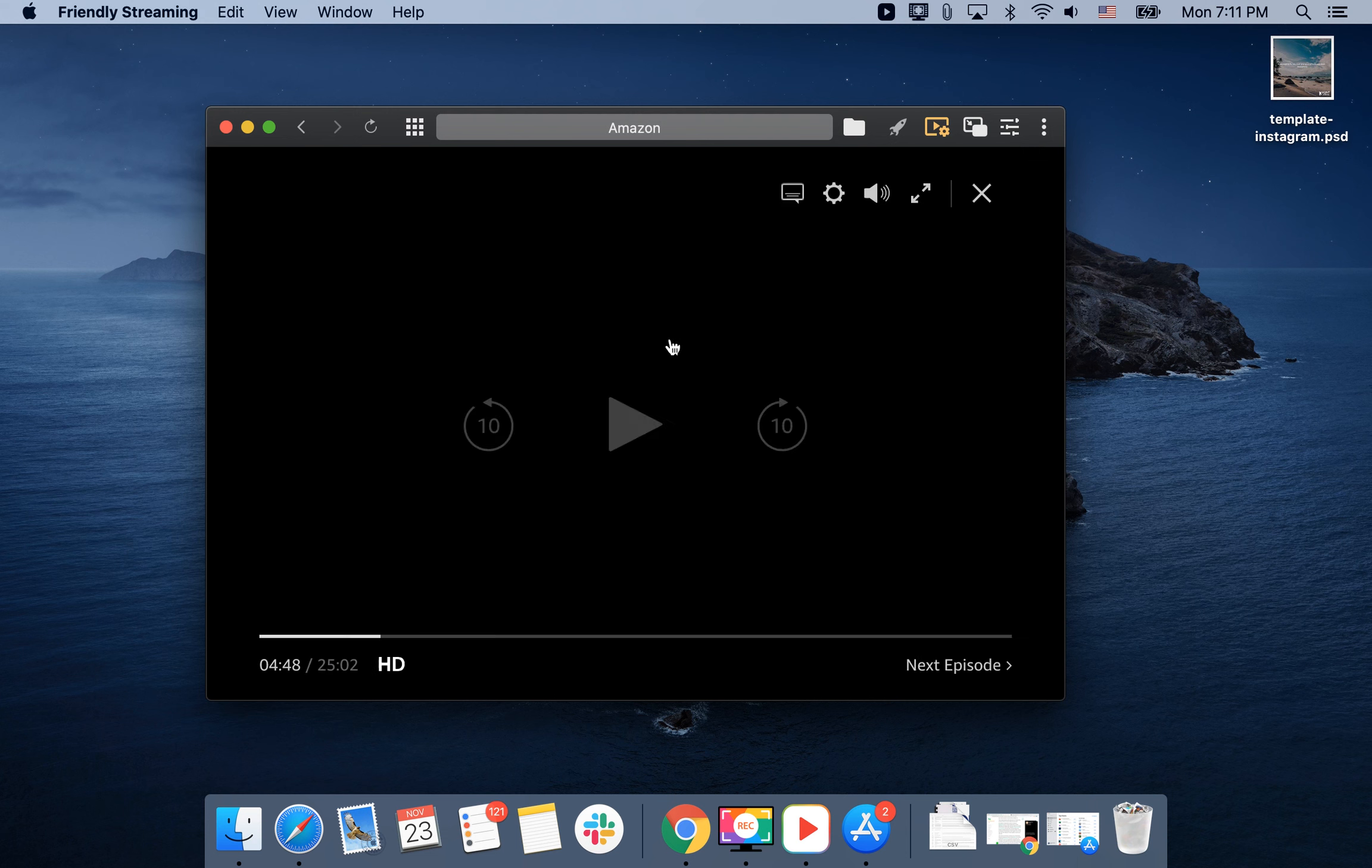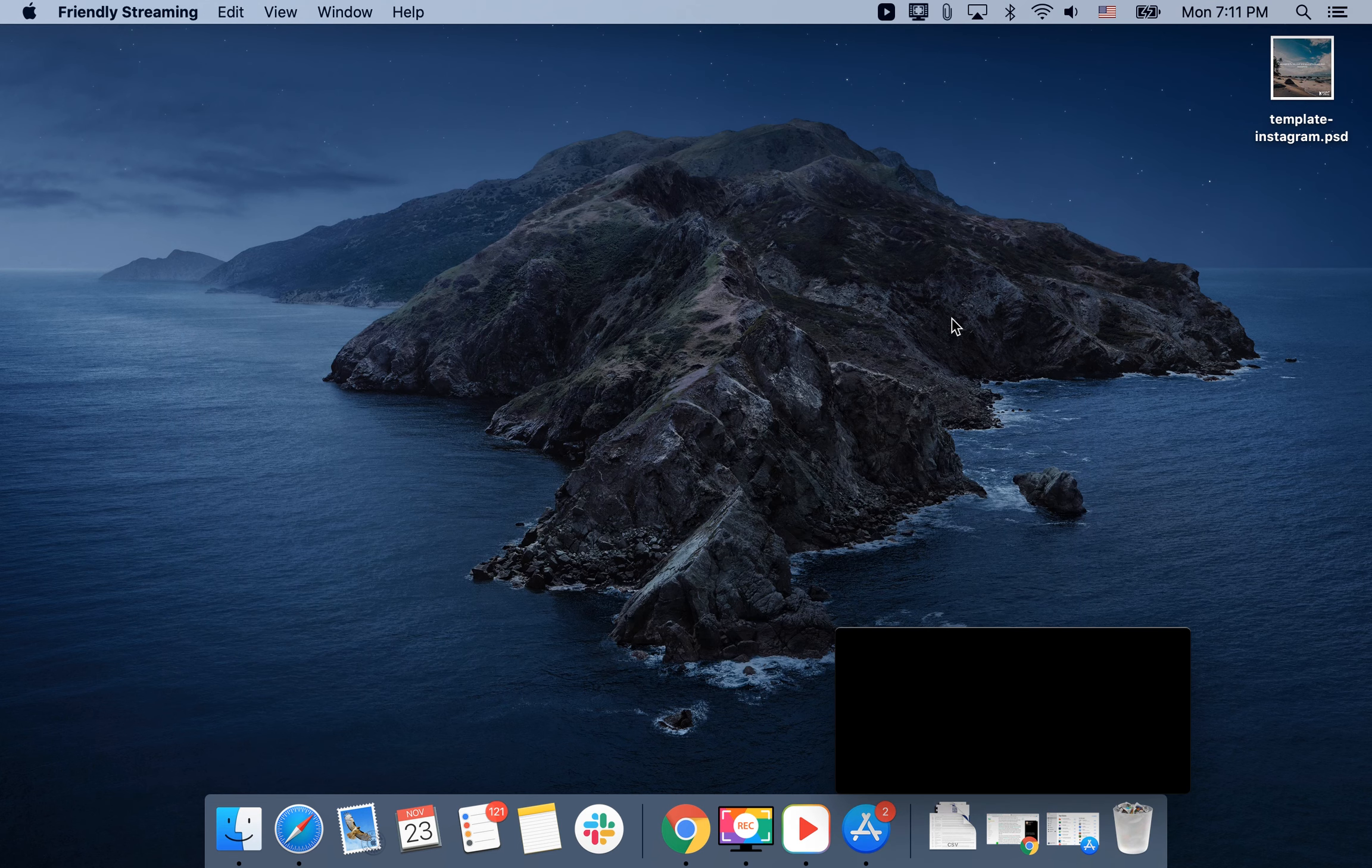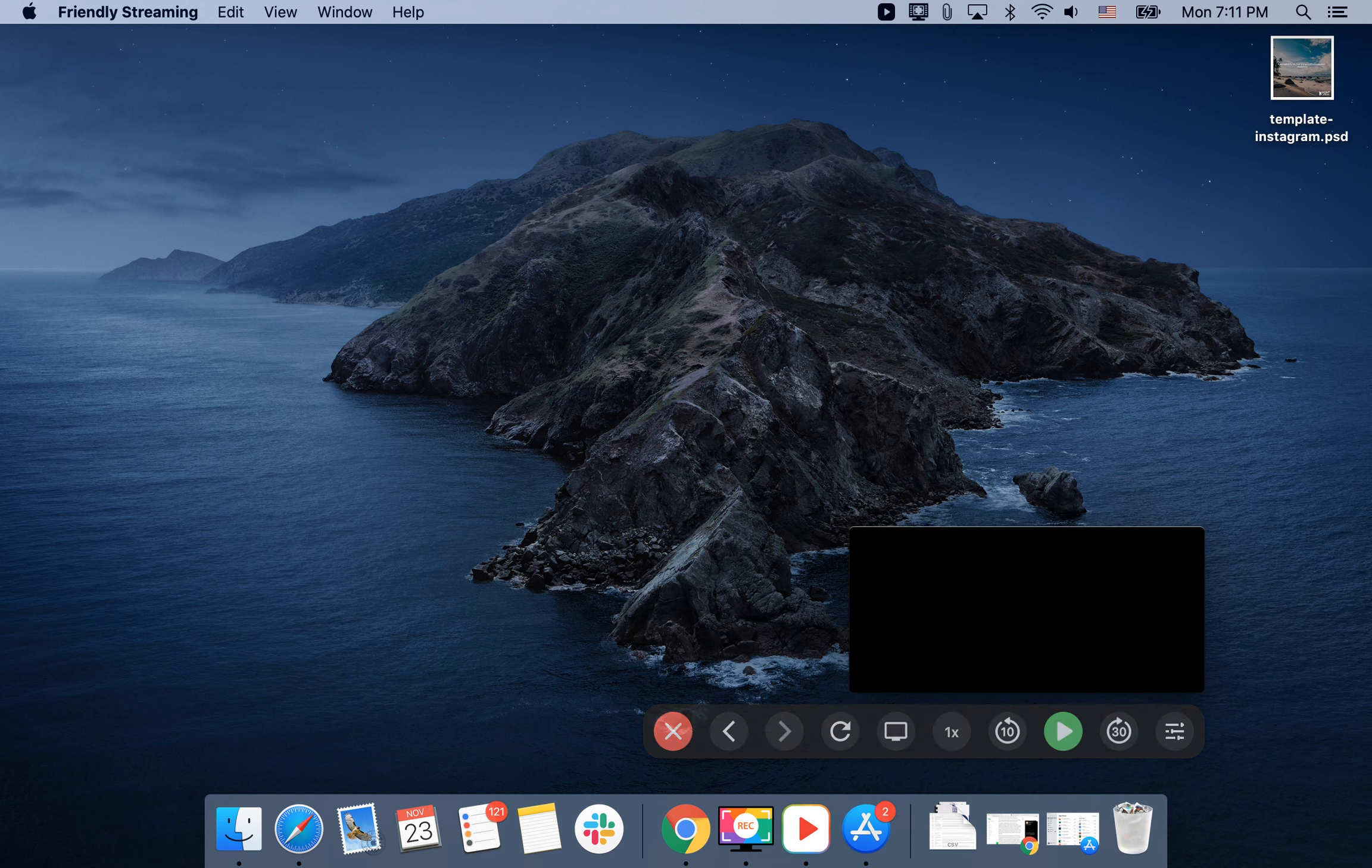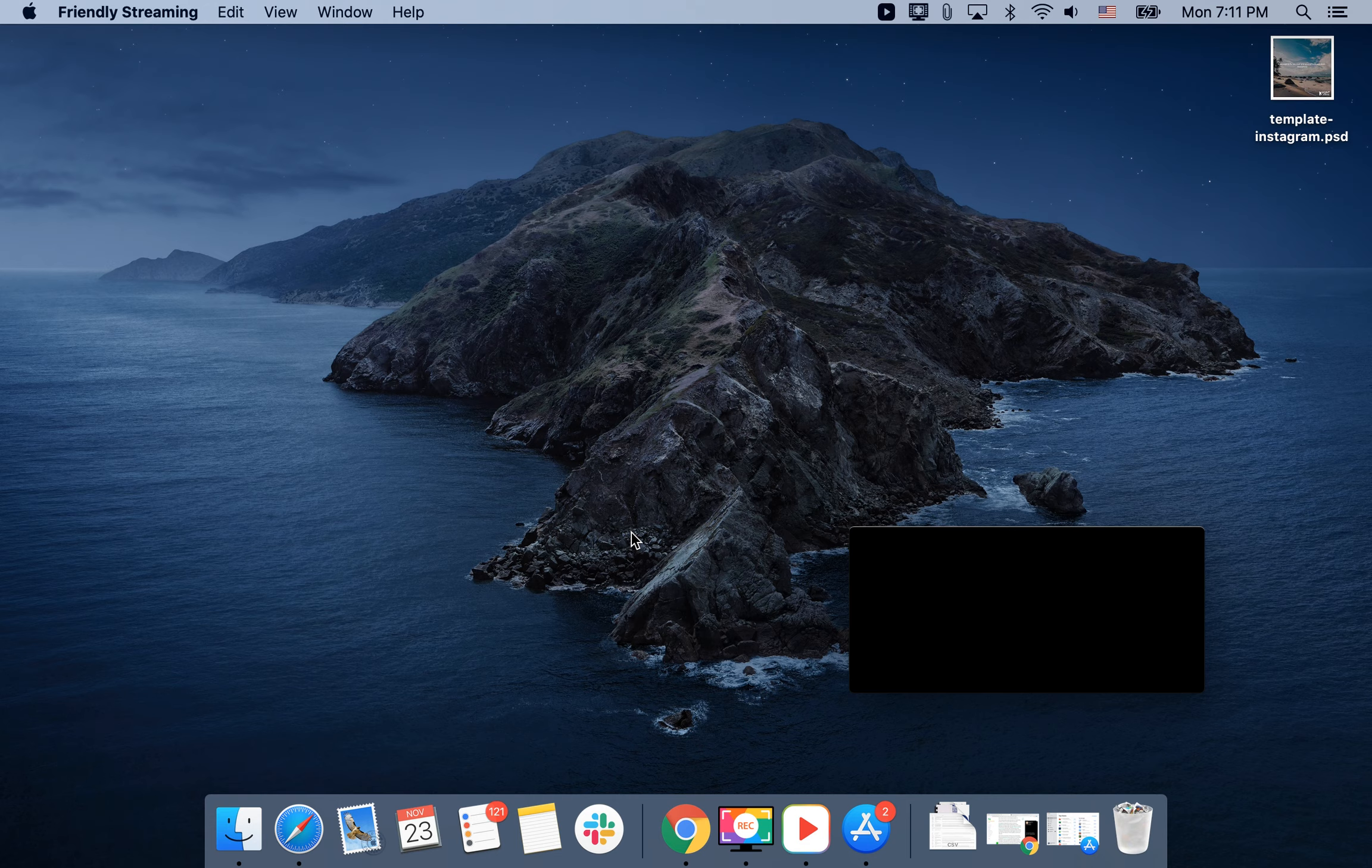For example, I have the video playing. I can enable the browser mode like that. So that's the idea. Then I can continue browsing the internet, doing my work, recording, and so on. That's how it works.